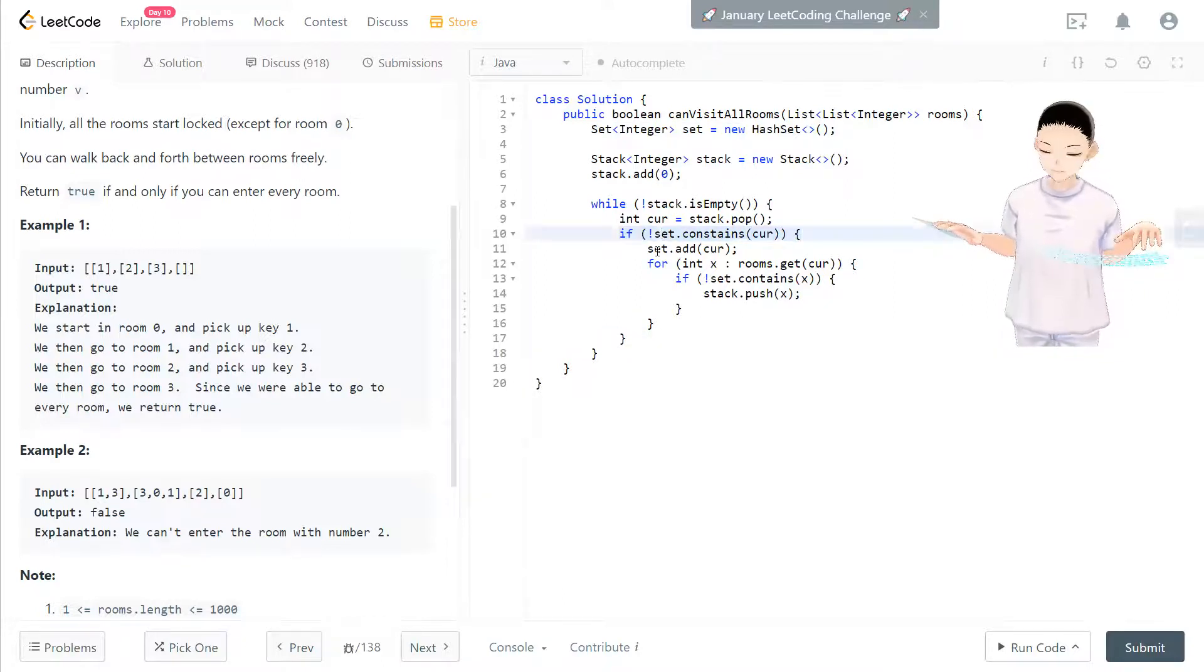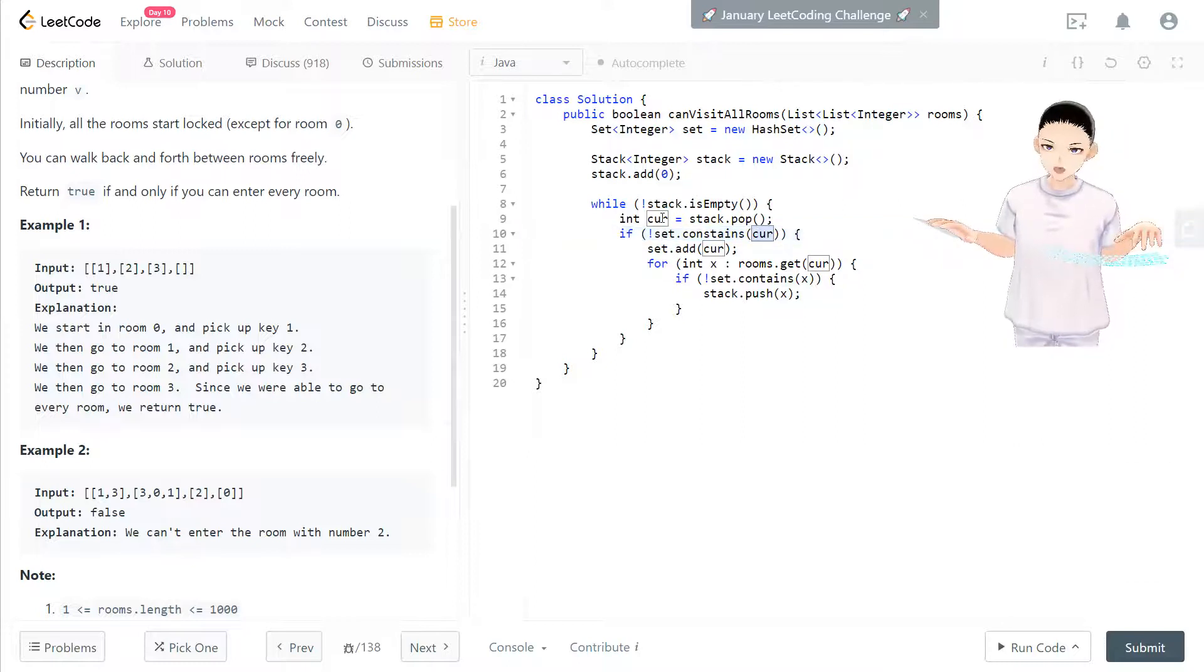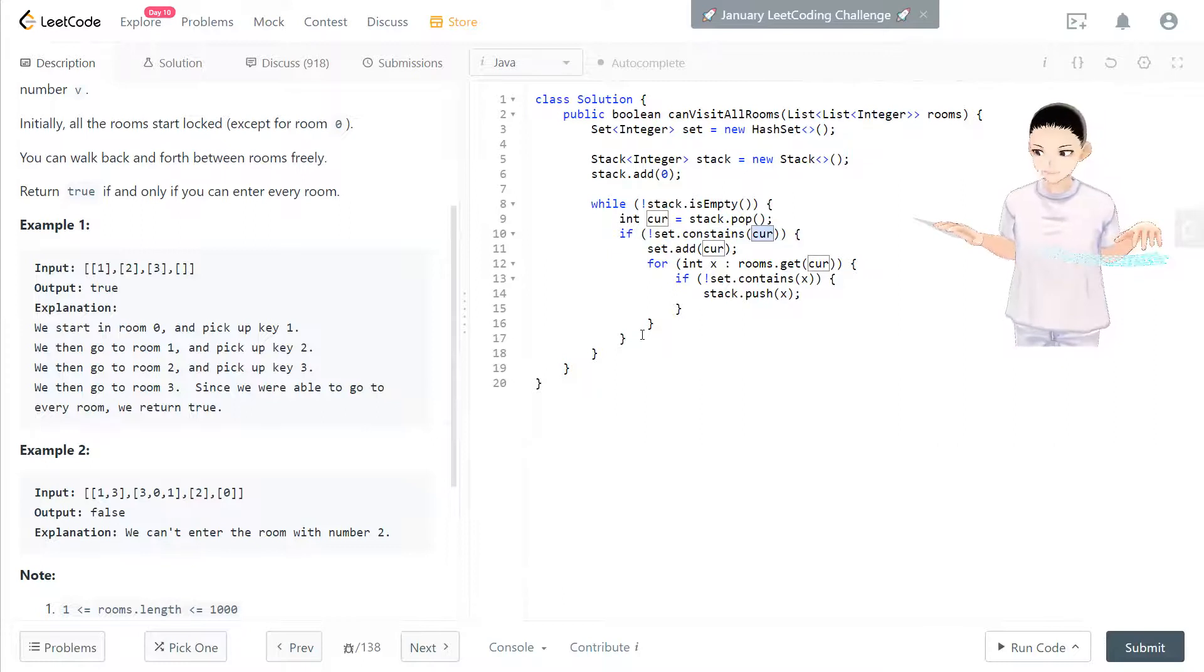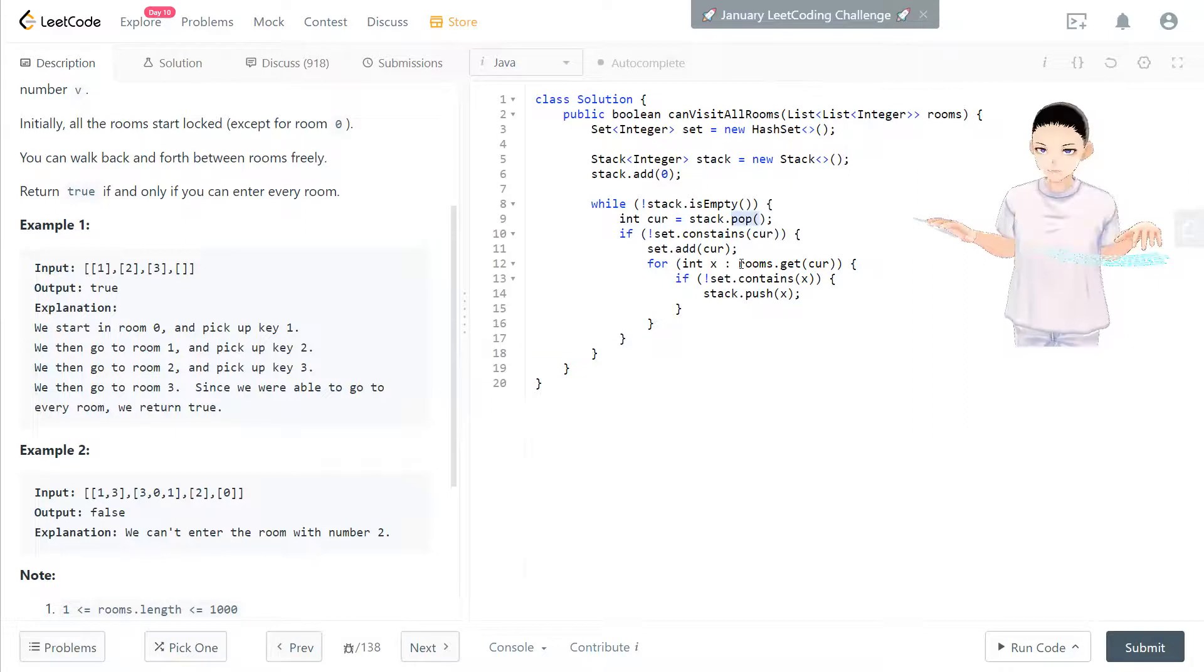Now, if the set really contain the key that we're looking for, the current key, then we don't need to do anything and we just pop it out and we disappear.